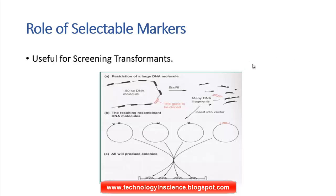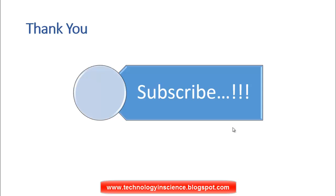Once transformed, the bacteria need to be grown on a specific selective media — either ampicillin or tetracycline — depending on where you have cloned your gene of interest. Thank you for watching; if you like the video, please subscribe.